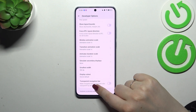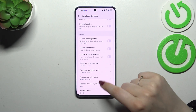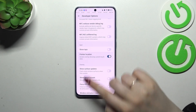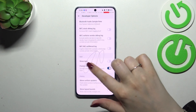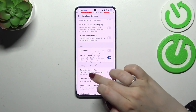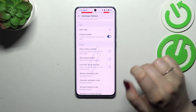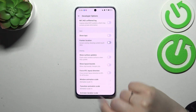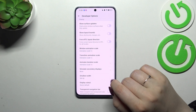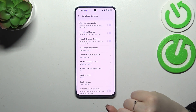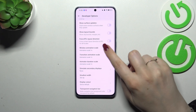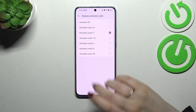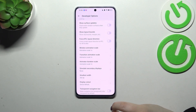If you want to turn on a feature, all you have to do is tap on the switcher and it will be immediately activated and applied. And of course you can turn it off the same way. If you've got options without a switcher, like the window animation scale, just tap on it to open more options to choose from.